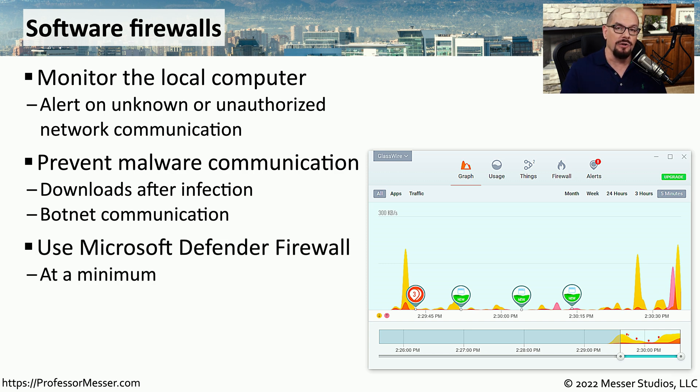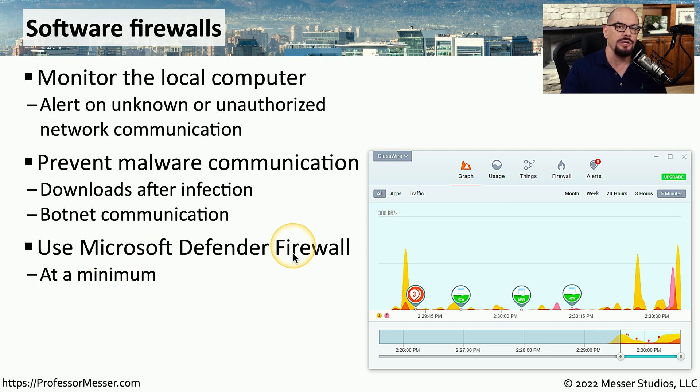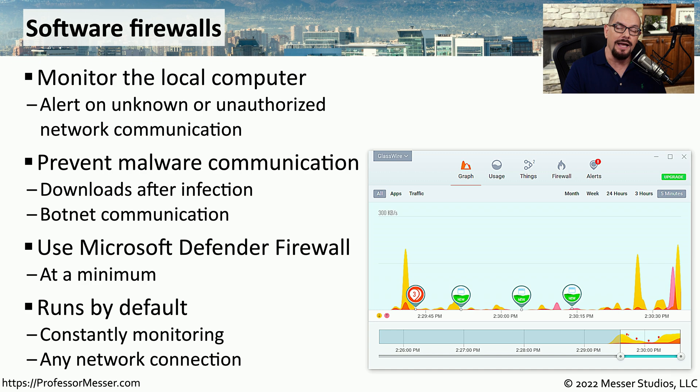If you've installed Windows, you're already using a software firewall in the form of Microsoft's Defender Firewall, and this is what you'd like to use at a bare minimum. This software runs by default. It is constantly monitoring the network communication, and it can allow or block based on a number of different criteria.